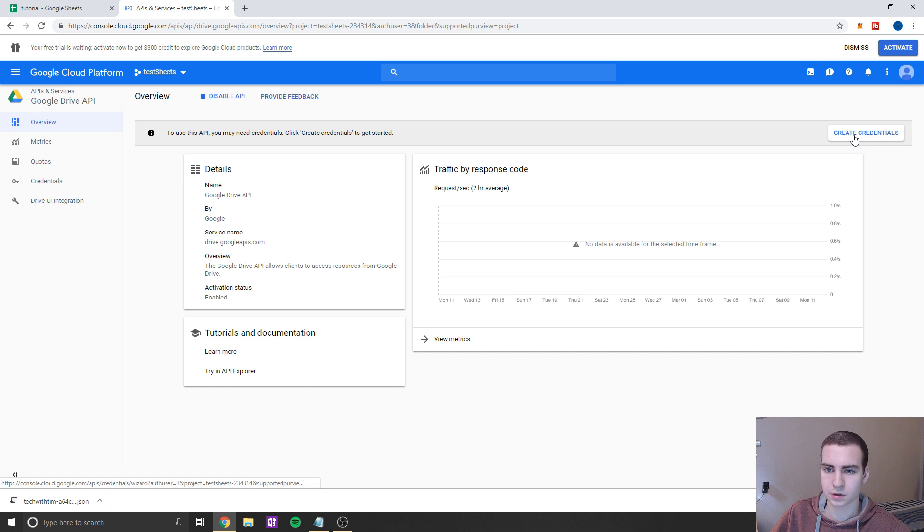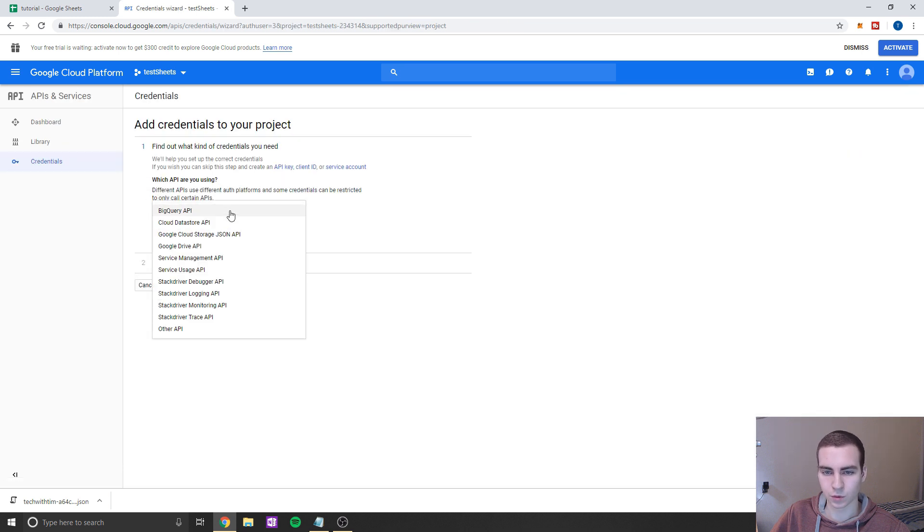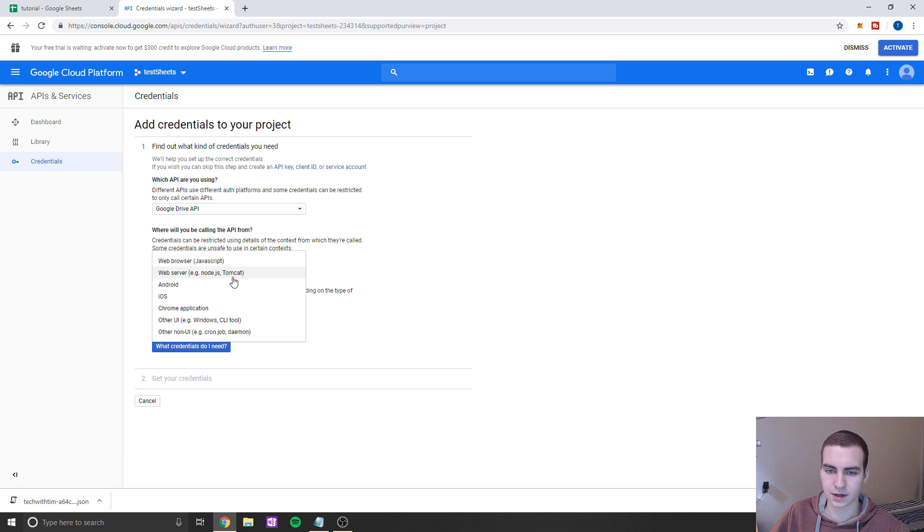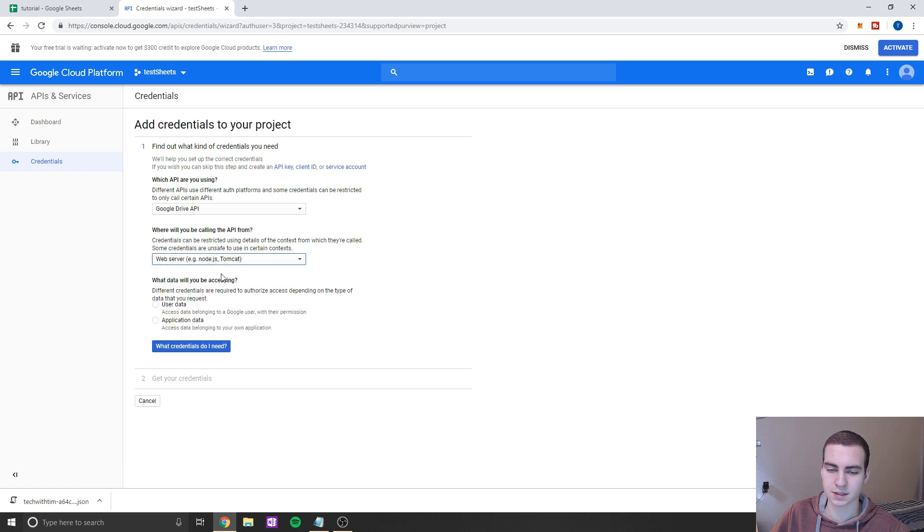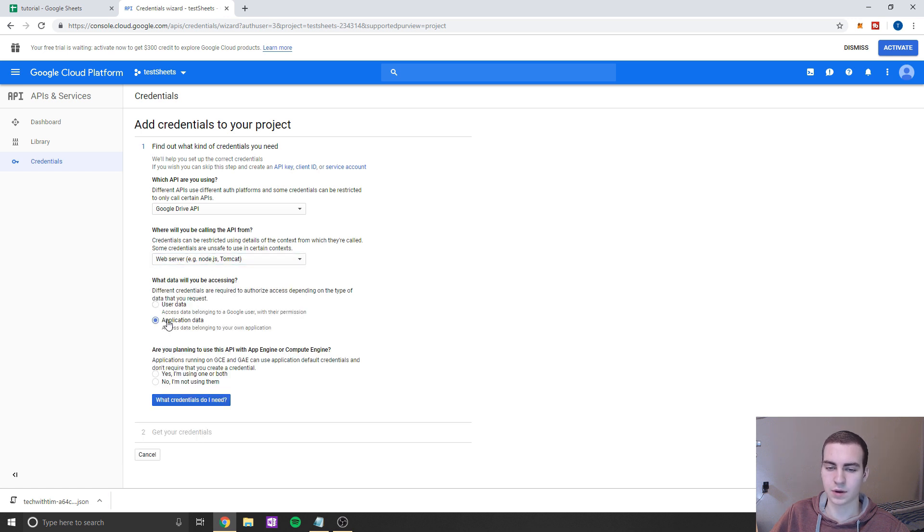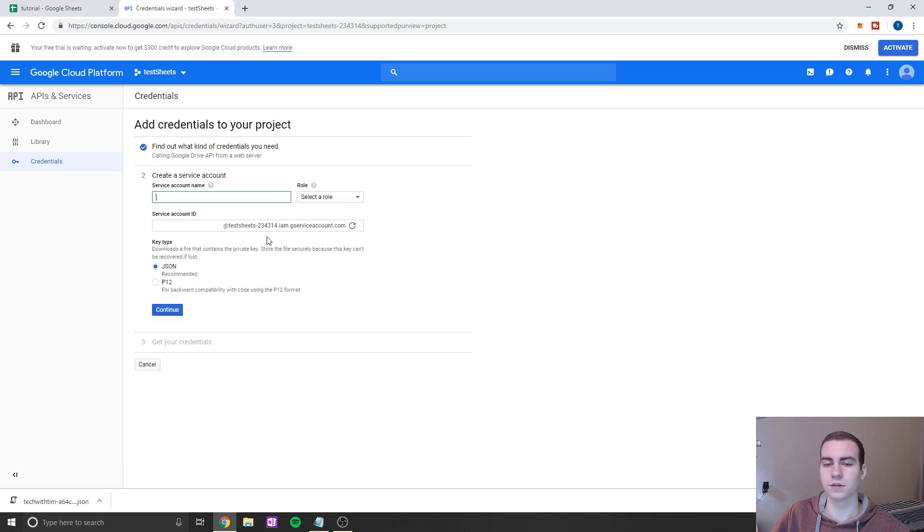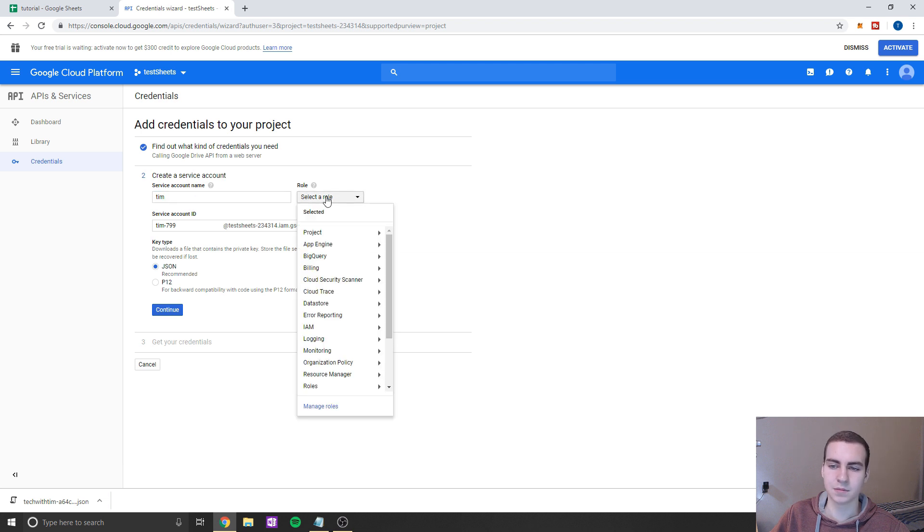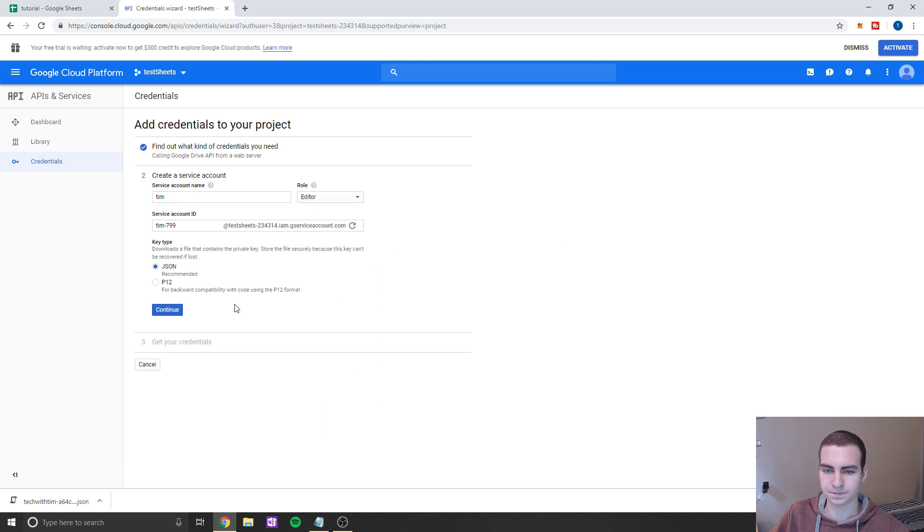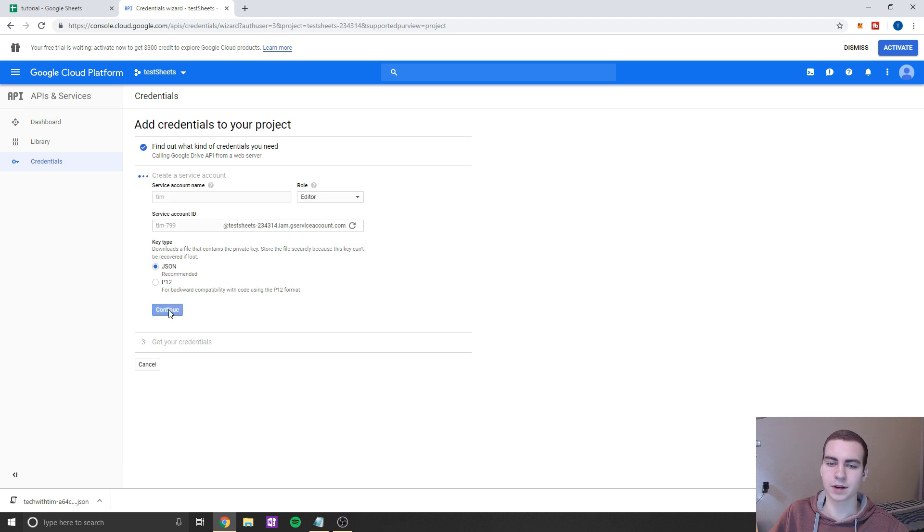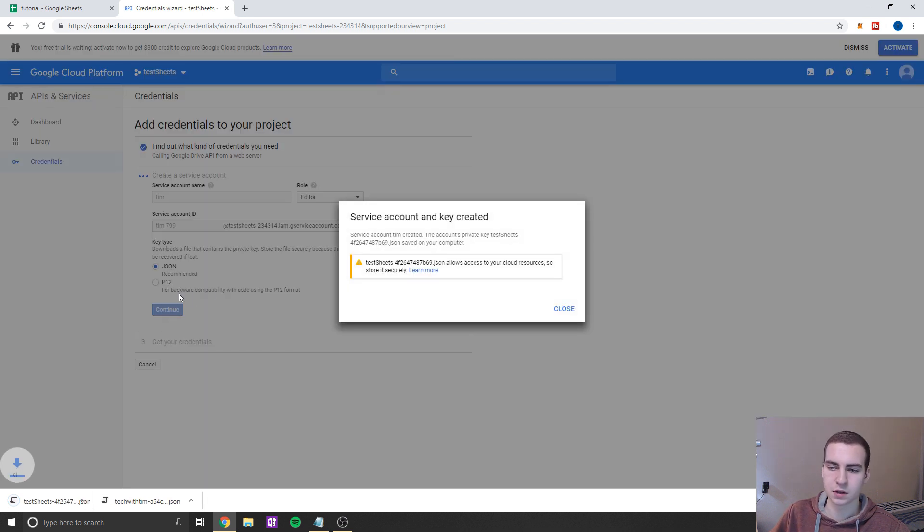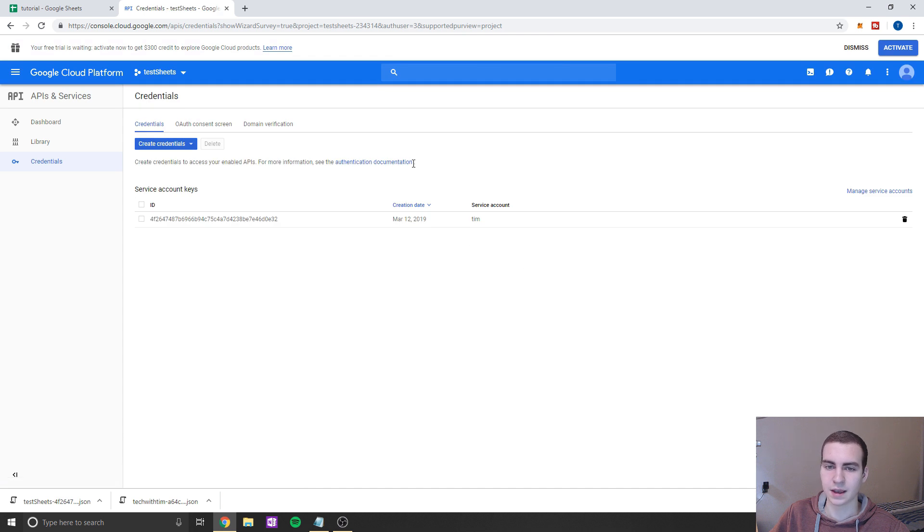And now we're going to start setting up some credentials for it. So we're going to click create credentials, we're going to go to Google Drive API, we're going to select web server, Node.js or Tomcat. And then we're going to go application data and click No, we'll click on the little blue button here. And we'll give this some kind of name. In my case, I'm just going to name it Tim. And then as a role, we're going to go project editor, we'll make sure JSON is selected, and we'll click Continue. And we're going to download a JSON file now, which will store our credentials. So you can see it's downloading this file for me now. And we'll just click close.